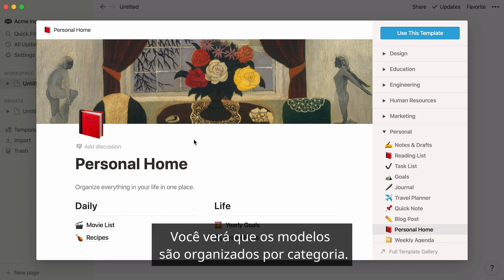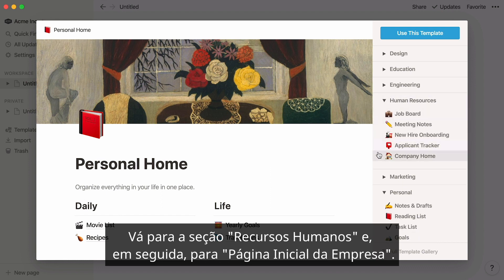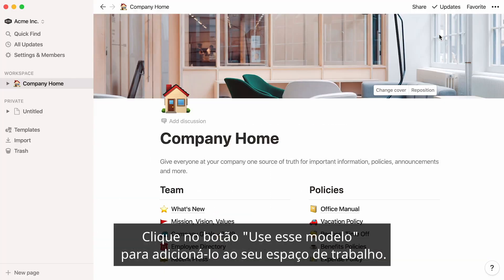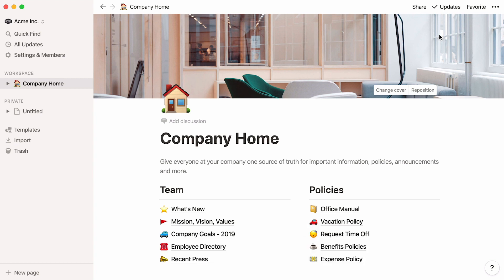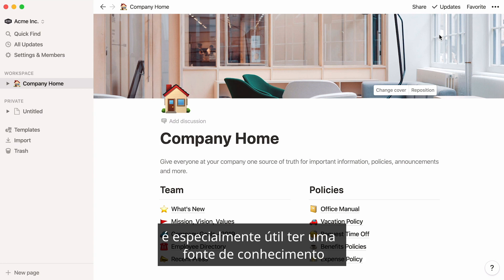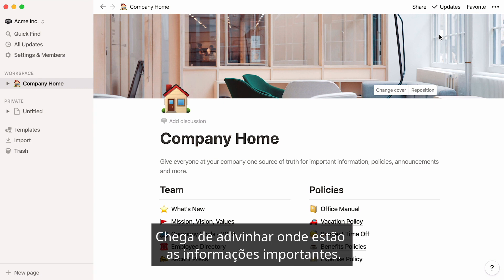You'll see that templates are organized by category. Go to the human resources section, then company home. Click the use this template button and add it to your workspace. When teammates are distributed across multiple locations and time zones, it's especially helpful to have one source of truth where employees can find what they need fast without having to ask. No more guessing where important information lives.